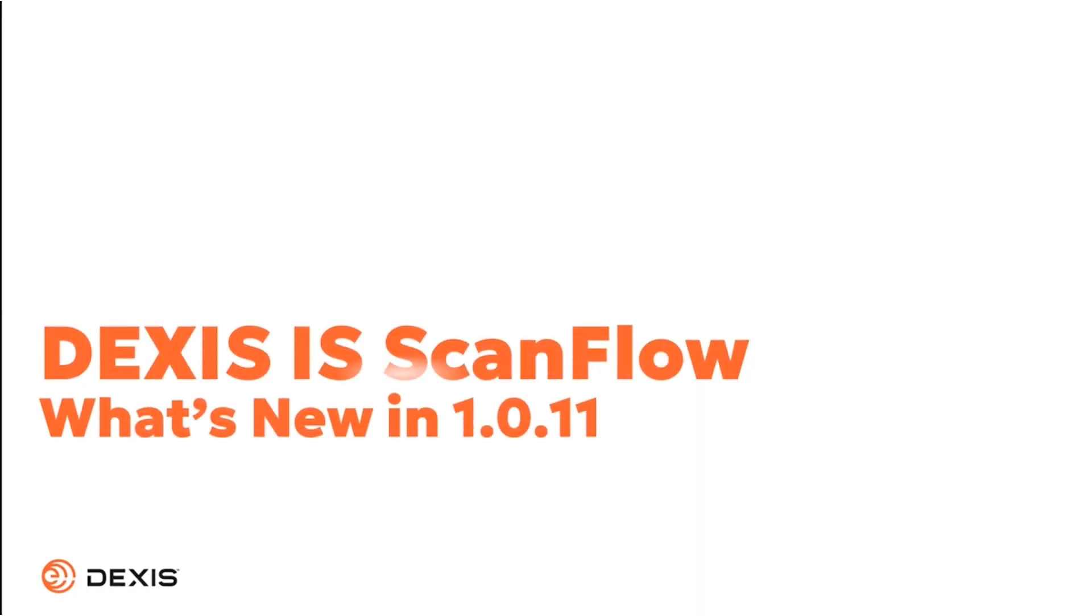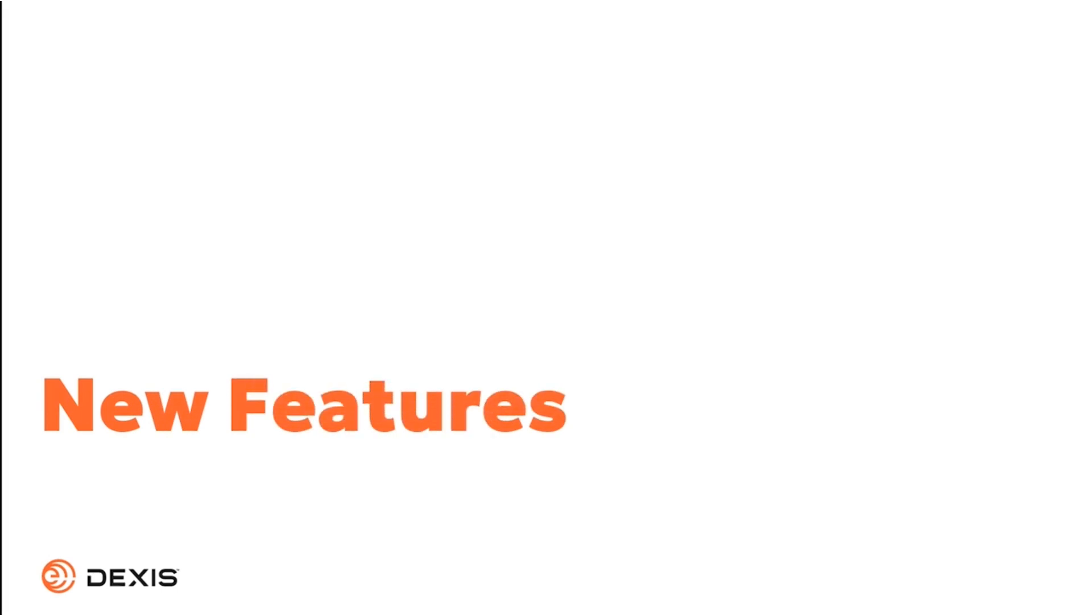Welcome to Dexis IS ScanFlow, what's new in 1.0.11. Dexis IOS Solutions is introducing the latest release of Dexis IS ScanFlow, which brings new features to our scanning software and includes the following enhancements.